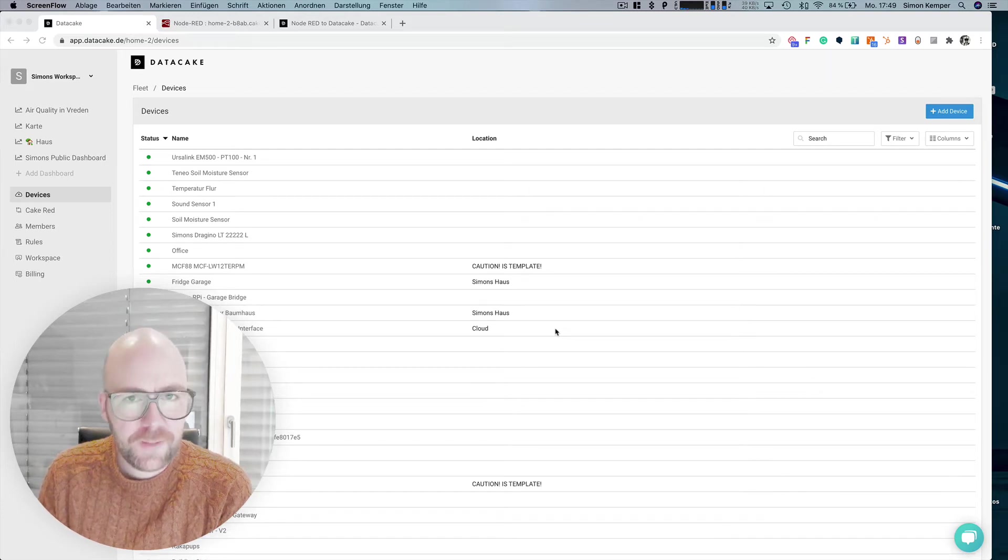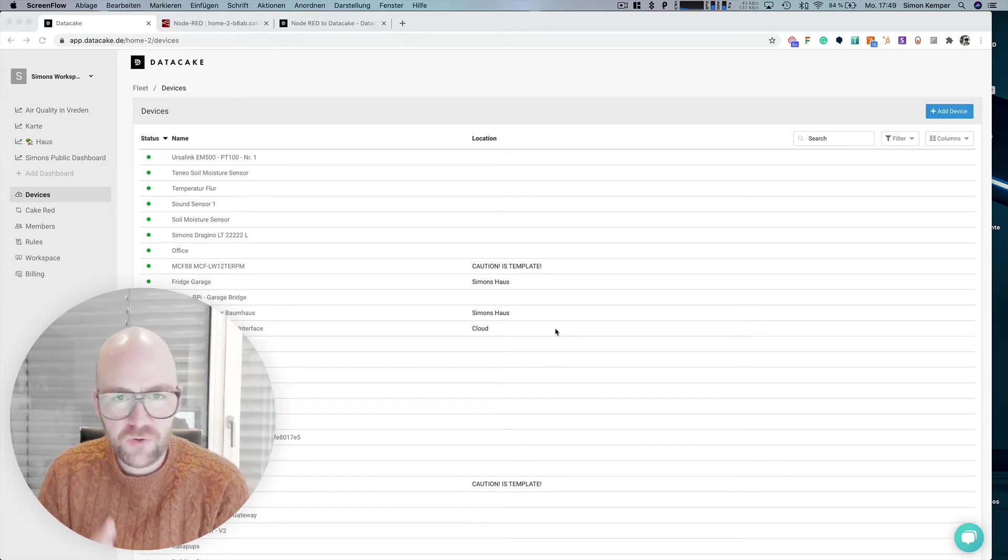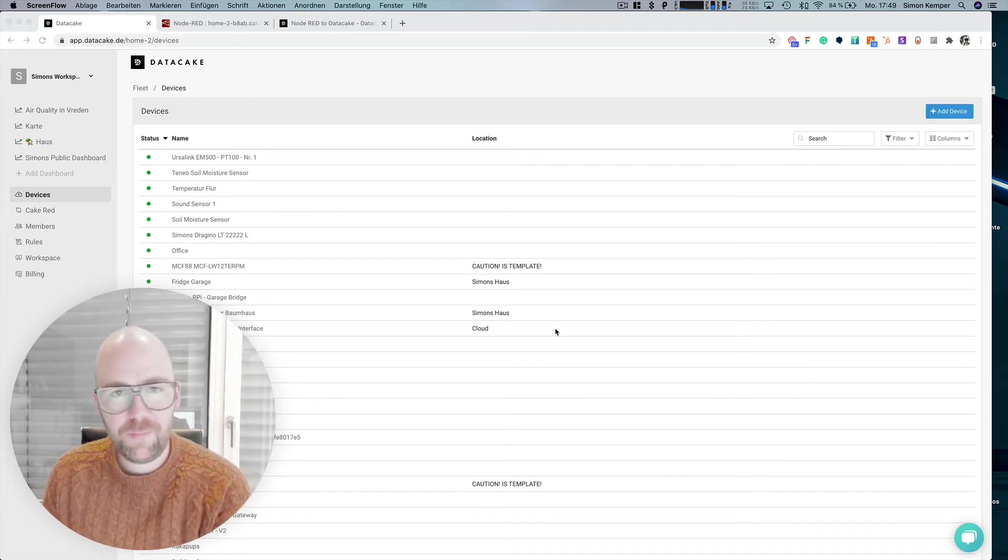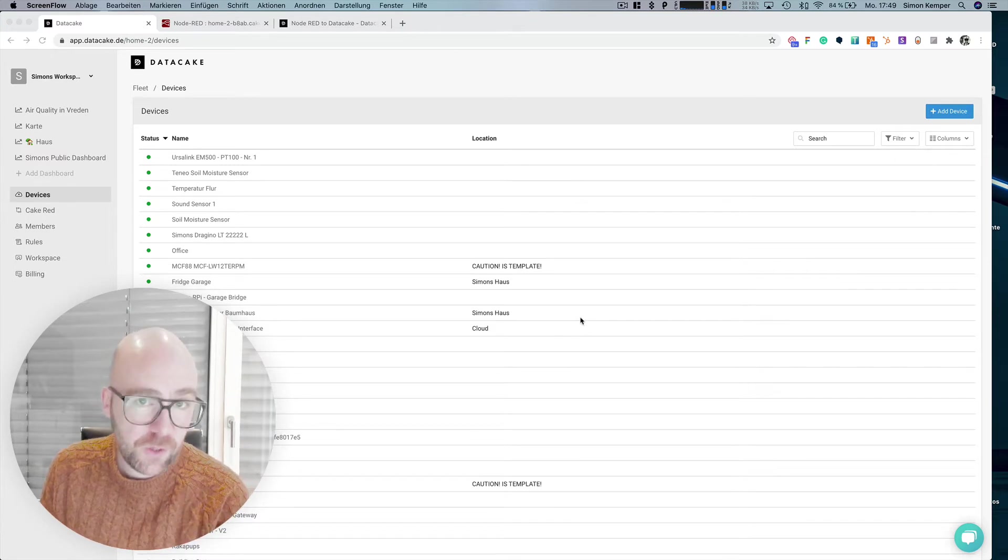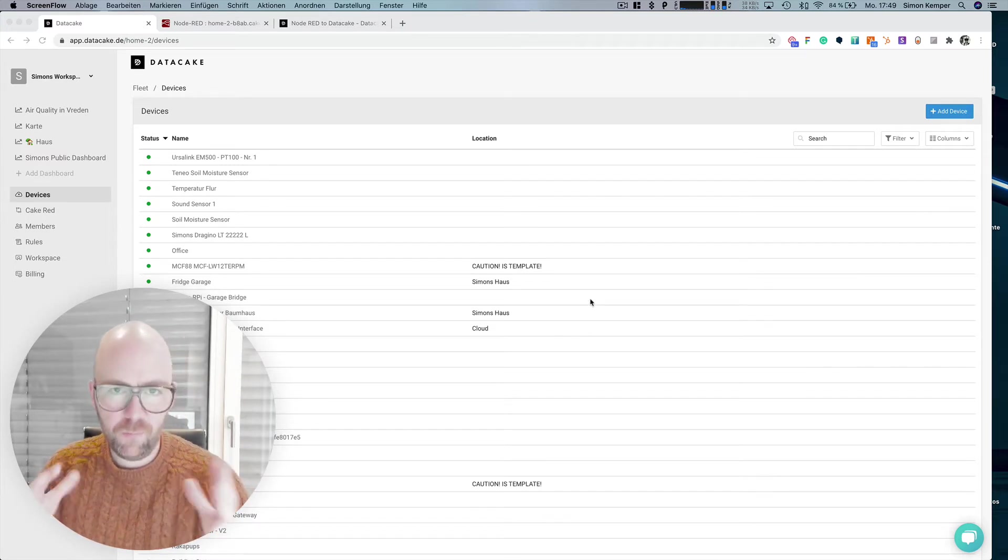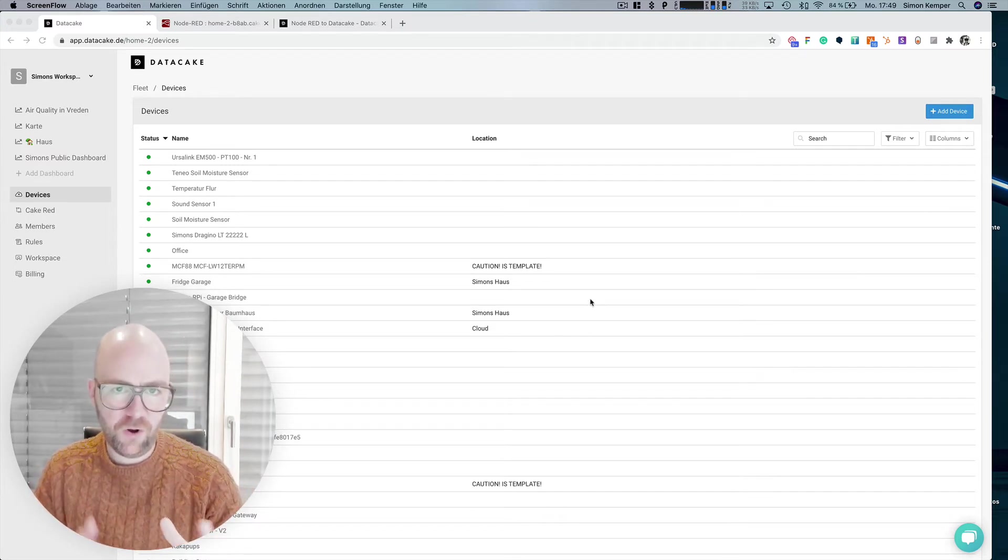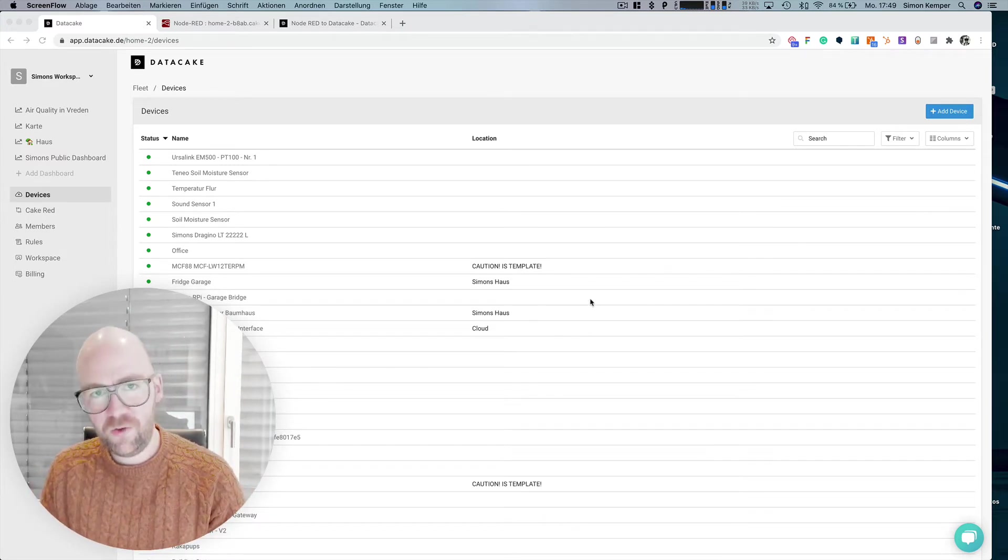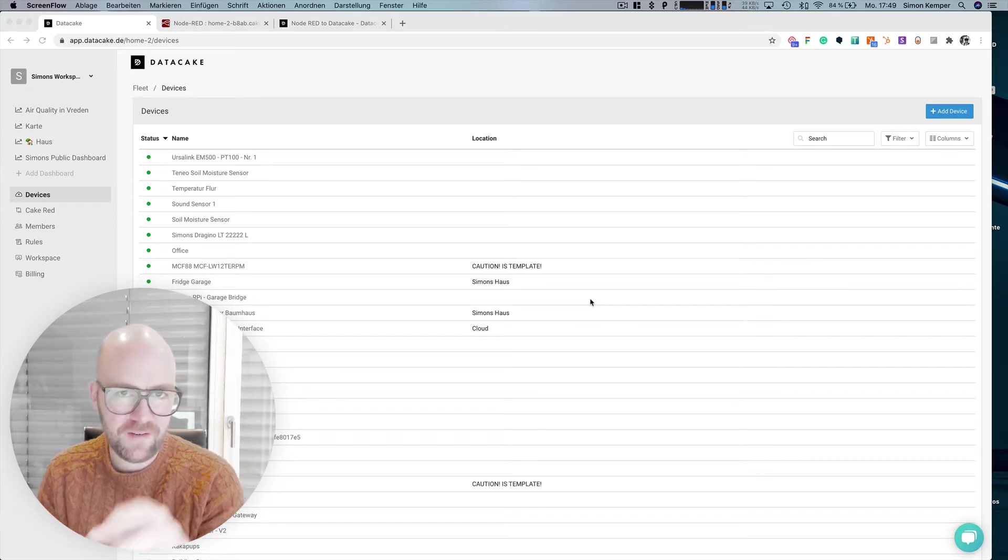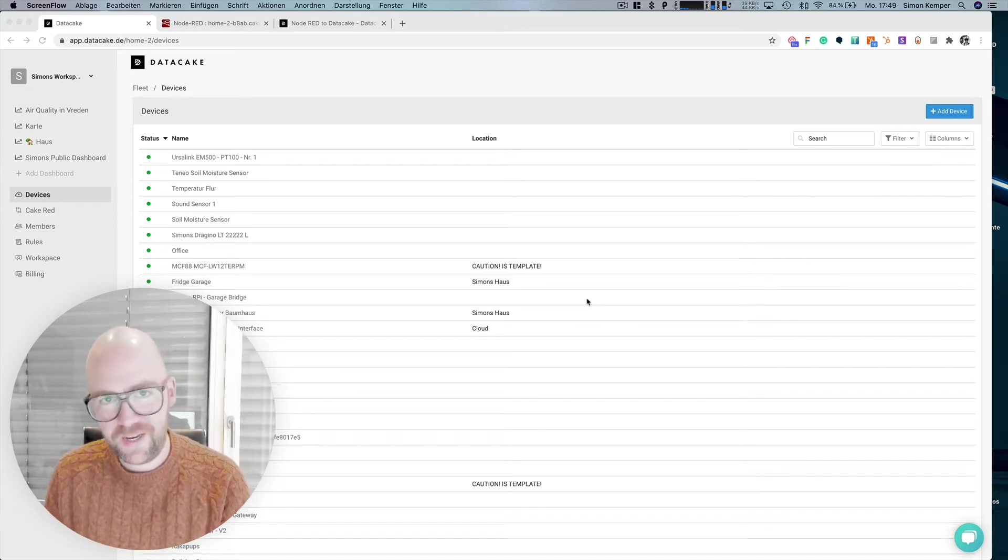Hello and welcome to another video. Today I was receiving a couple of requests all about the same topic: monitoring of gateways on TTI or TTN directly on DataCake.